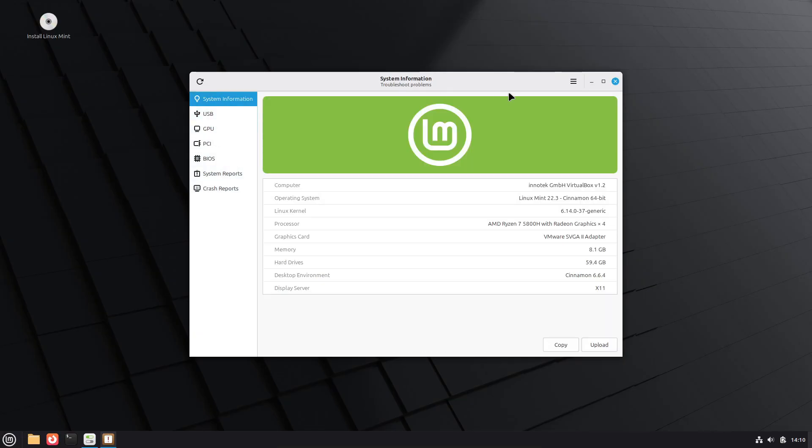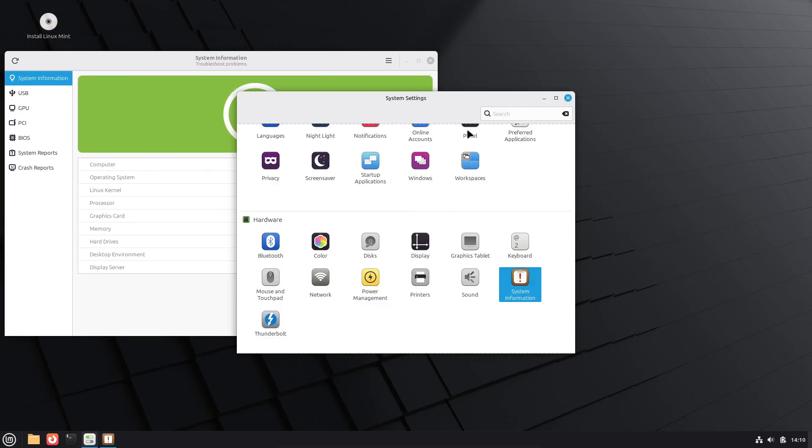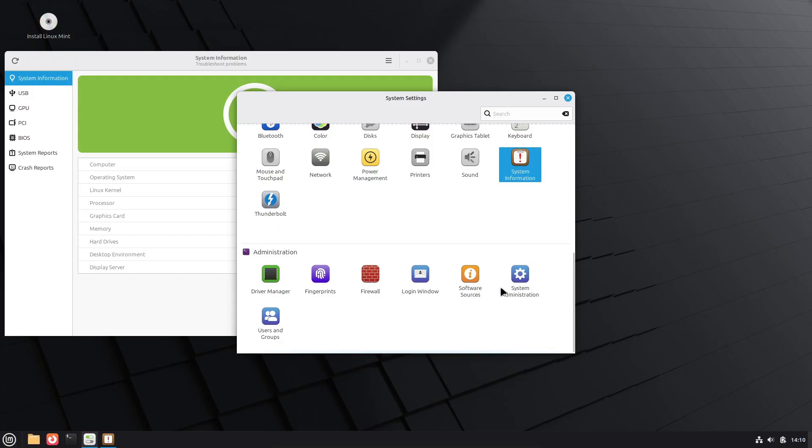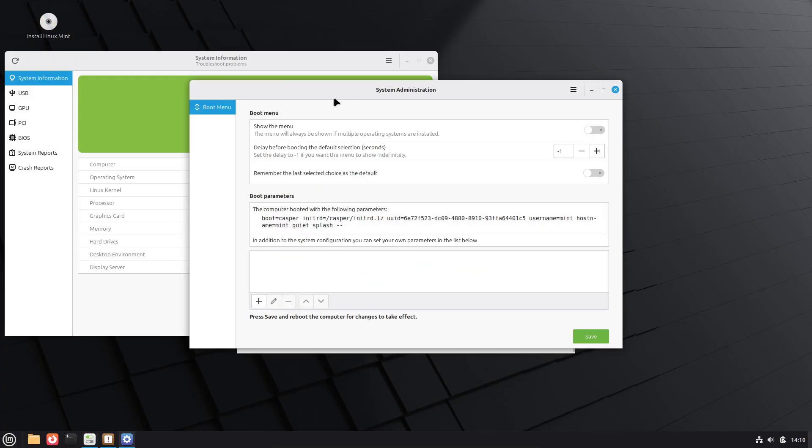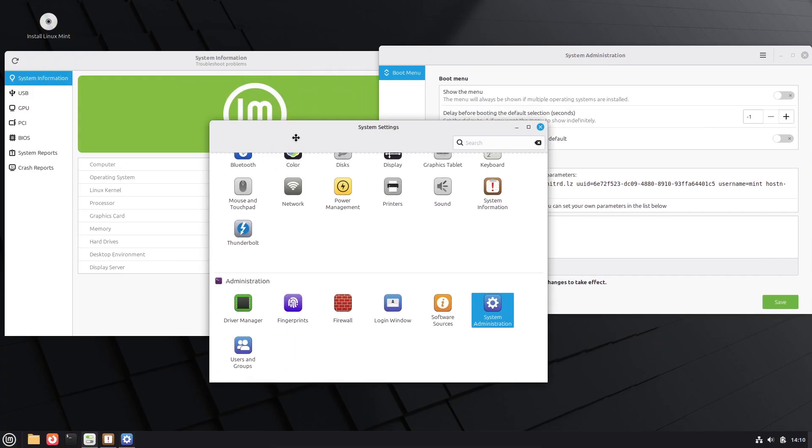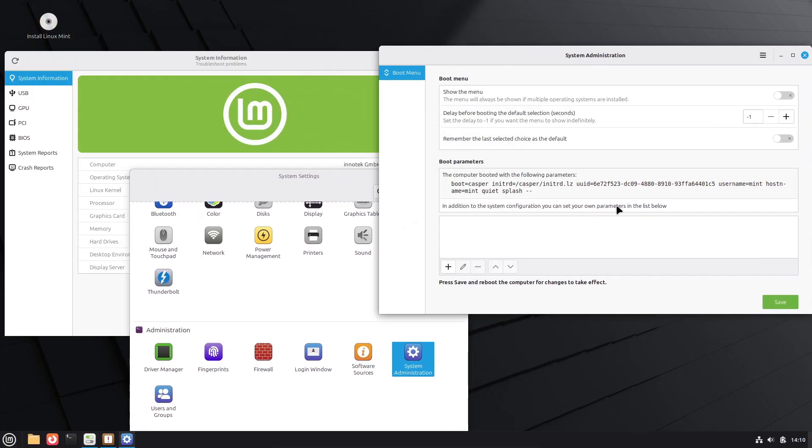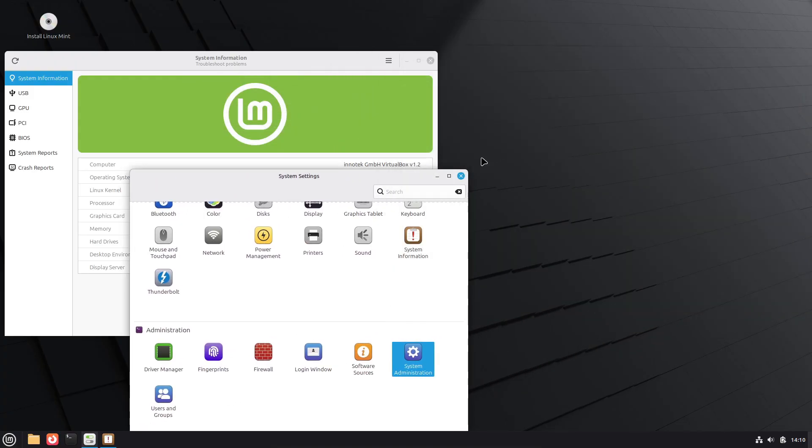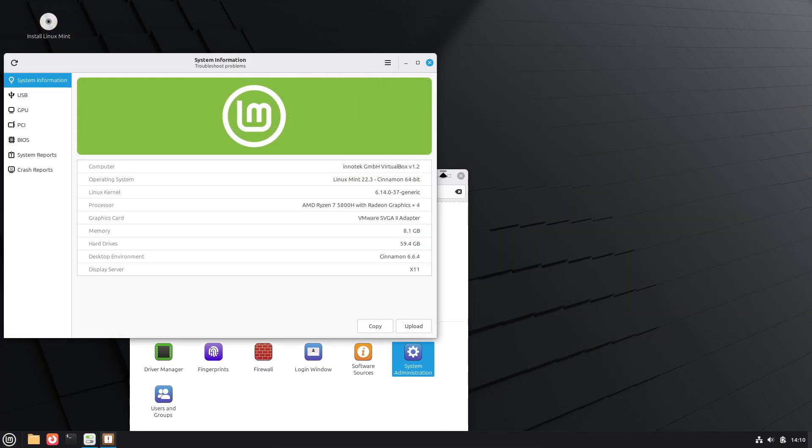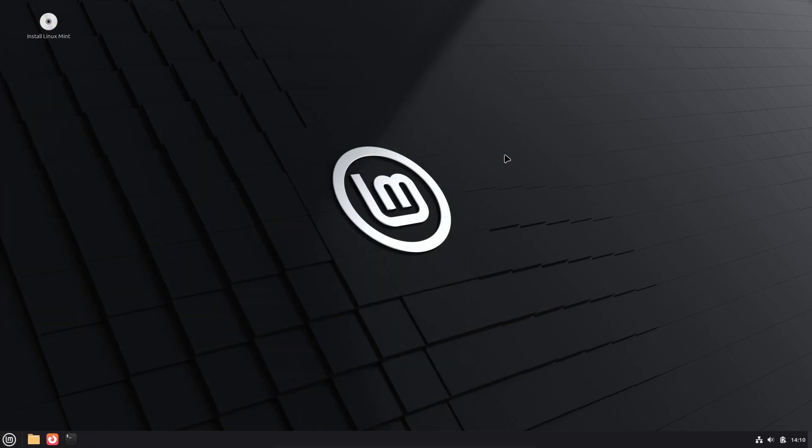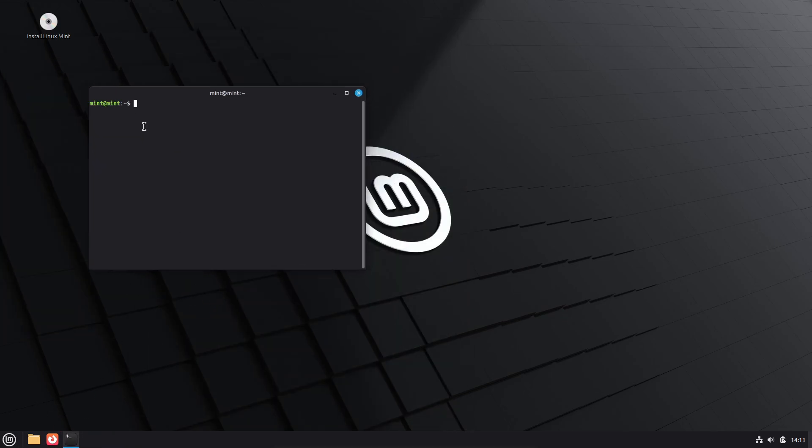Warpinator adds IPv6 support and the ability to send text messages. Hypnotix adds a hide cursor full-screen option and better MPV key handling. Captain gains the ability to install multiple packages.